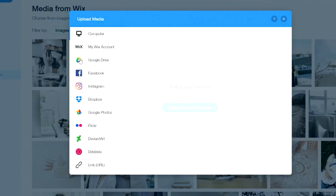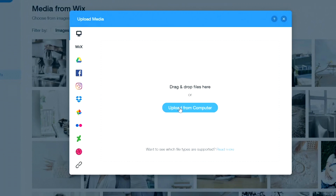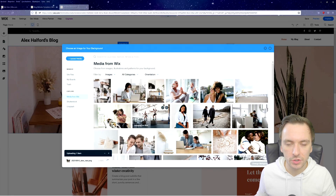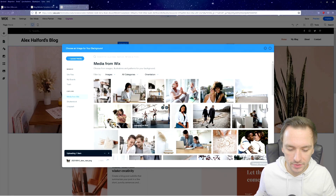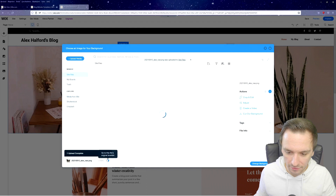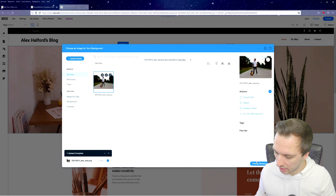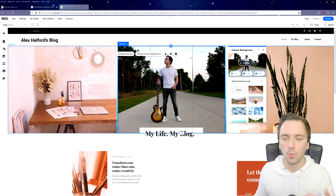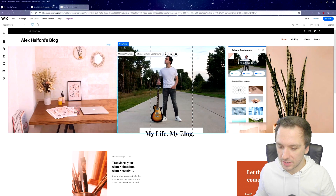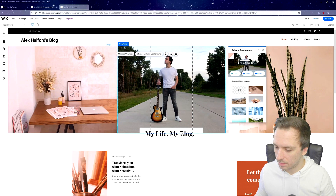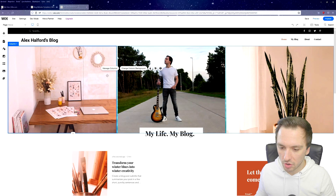We have a ton of upload options including Google Drive, Facebook, Instagram, Dropbox, Google Photos, Flickr, Deviant Art, and even a URL. We're going to upload straight from our computer. After uploading a picture, we click 'Change Background' to apply it.